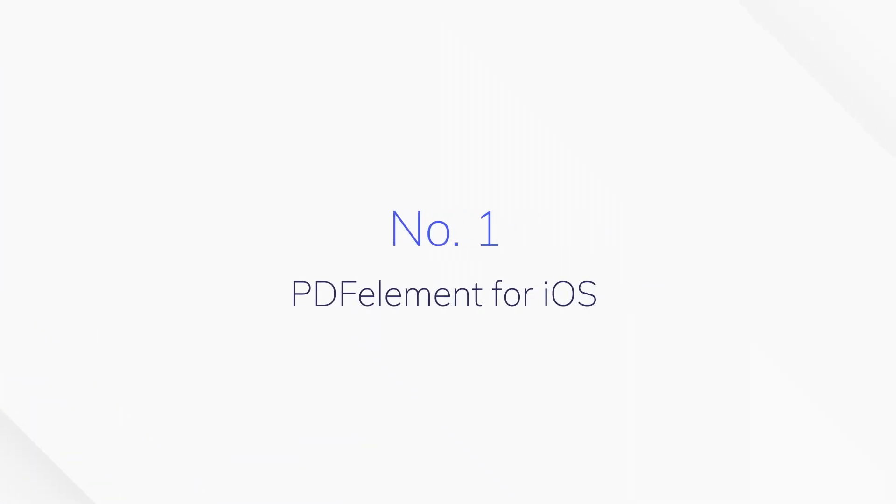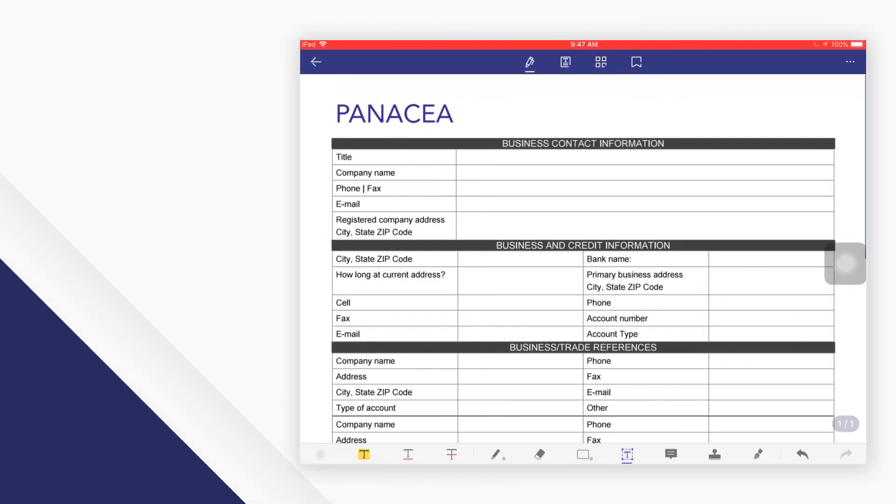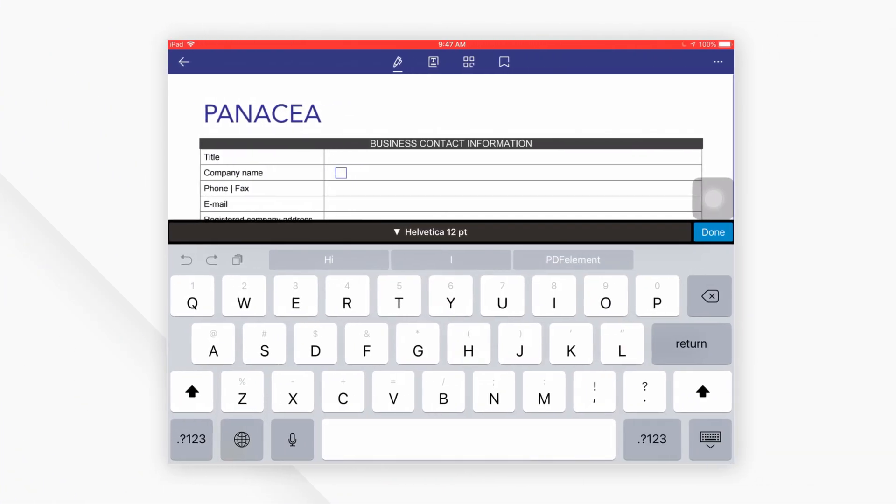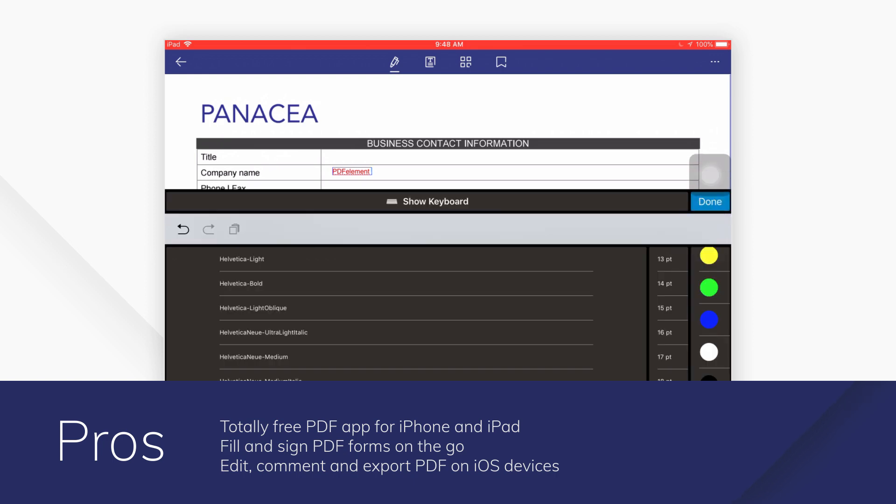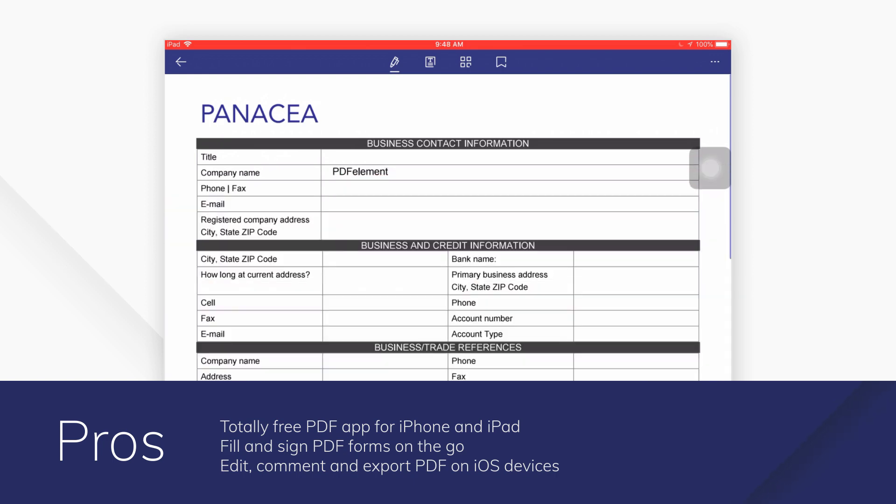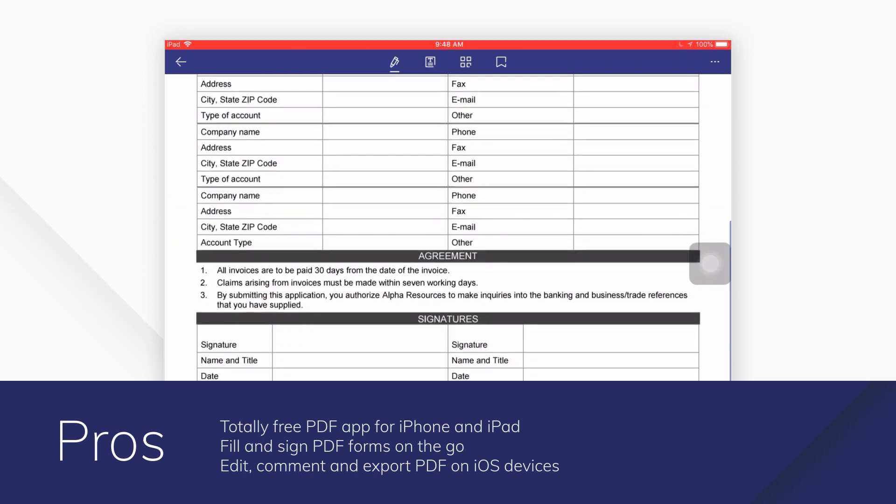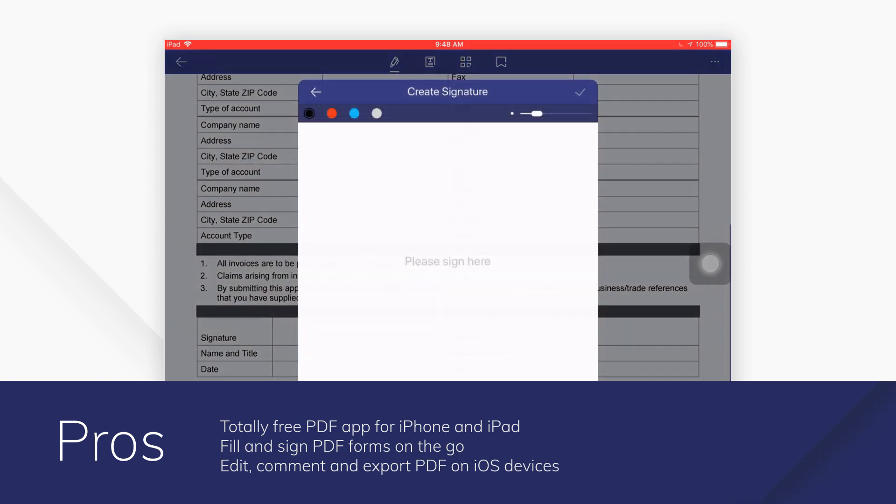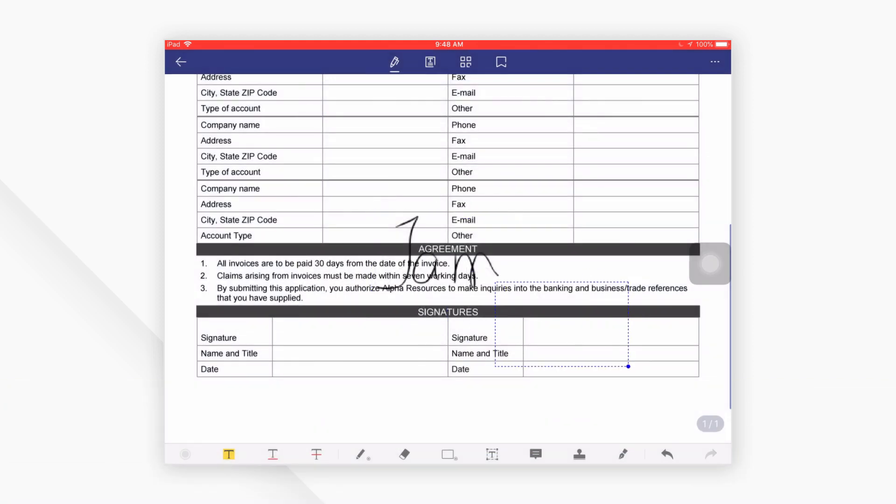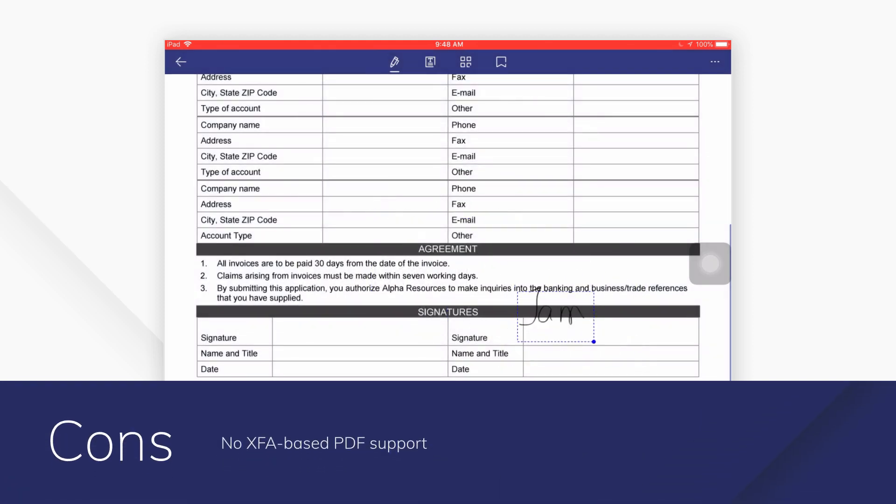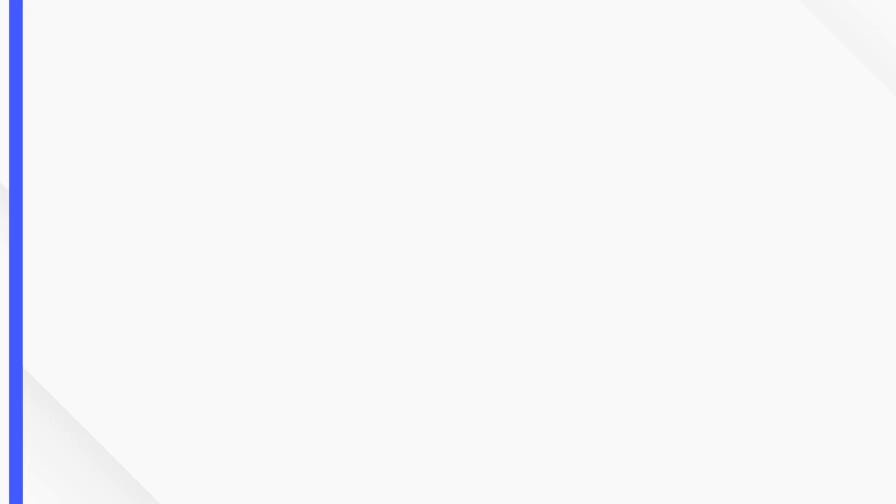Number 1: PDF Element for iOS. PDF Element transports the quality of their desktop software to devices through an easy-to-use app. You can fill out forms and sign documents in minutes from wherever you are. You can also edit, annotate, and convert PDFs within the same application.